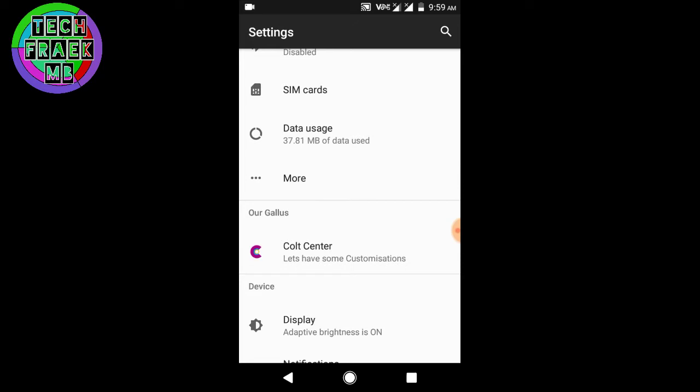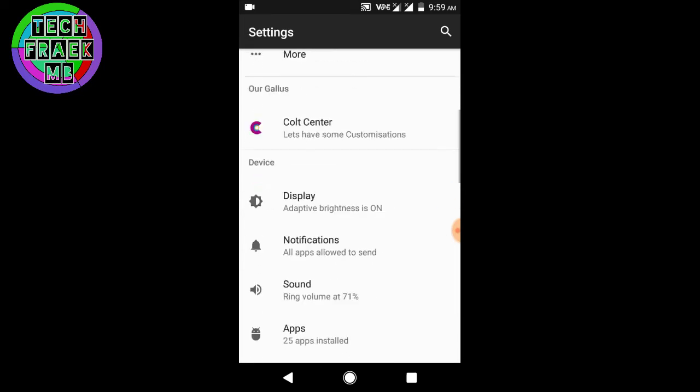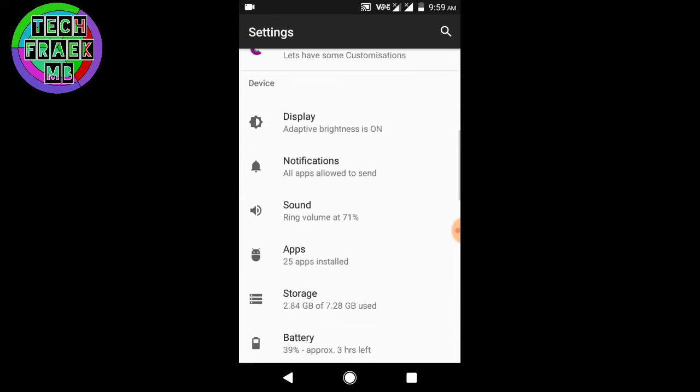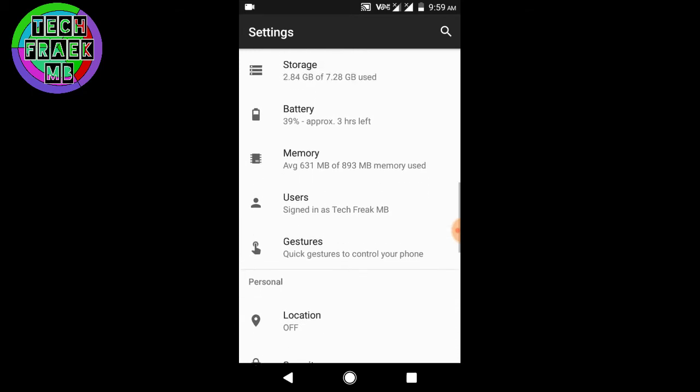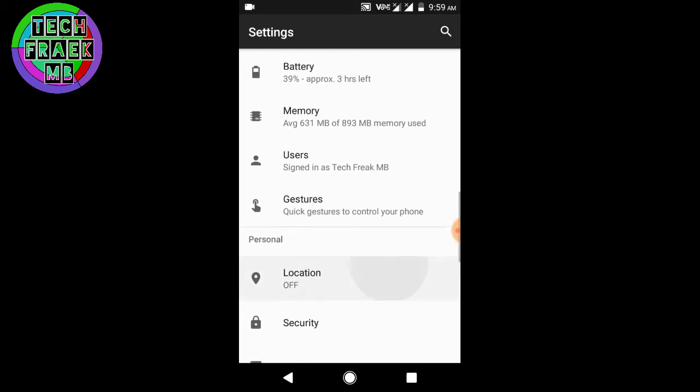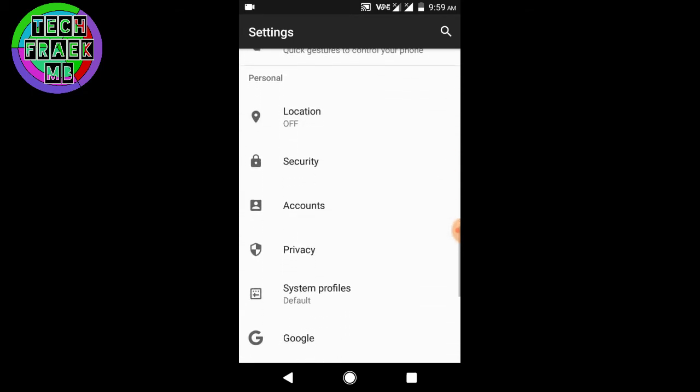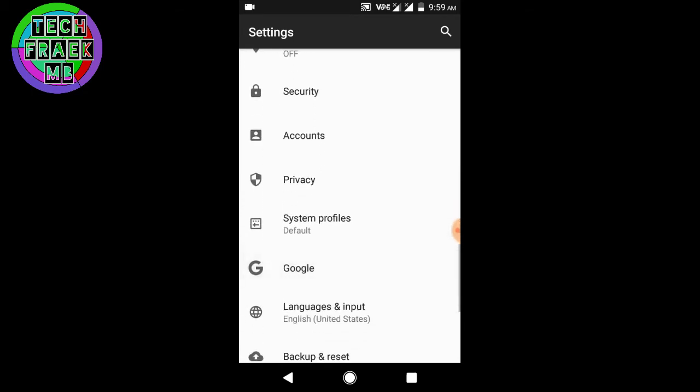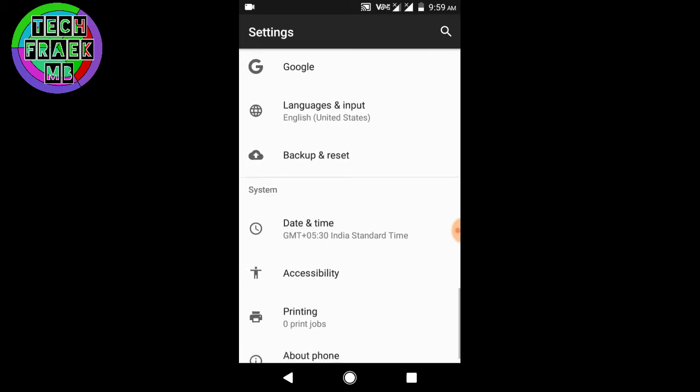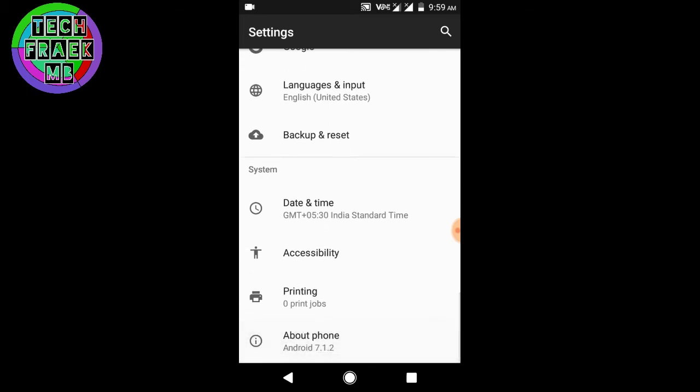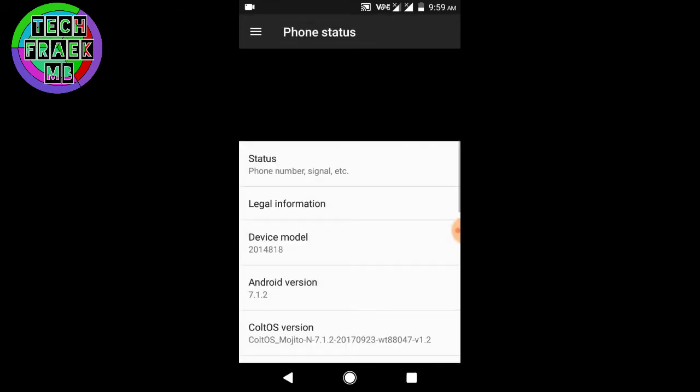I don't know about the battery and some things like that because I haven't used this ROM much right now - just four to five hours. I have to test the battery performance, but leave the battery performance right now. Let's get into the software and features of this ROM and what it offers.